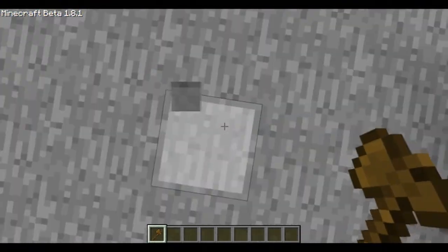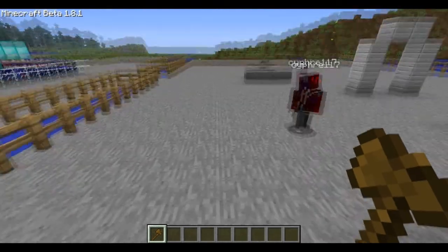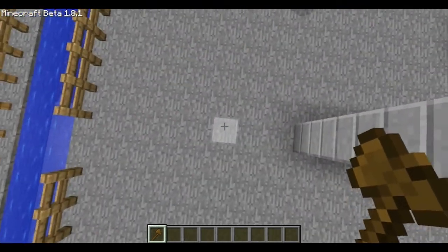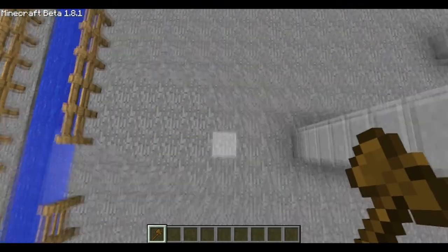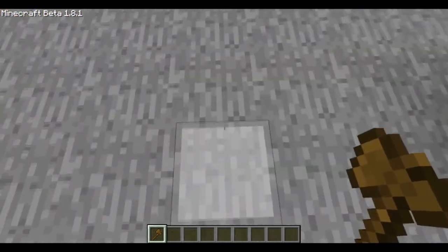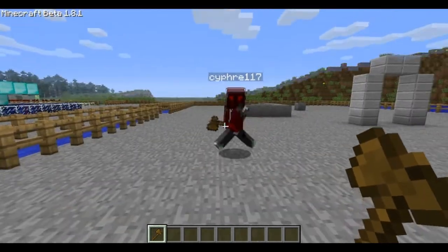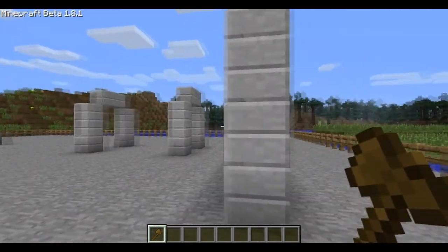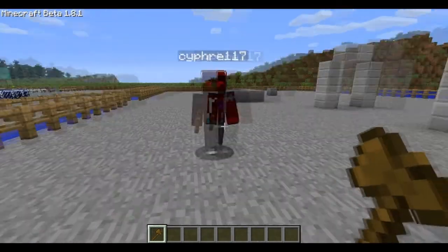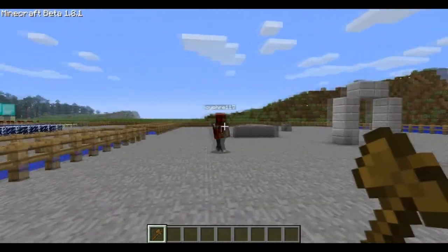First things first, we're going to add some towers onto the end of this wall, and we're going to do that using the cylinder generation. You're going to want to stand in the centre of where you want your cylinder. I've marked out that little square on the ground, just make sure you're standing on that.